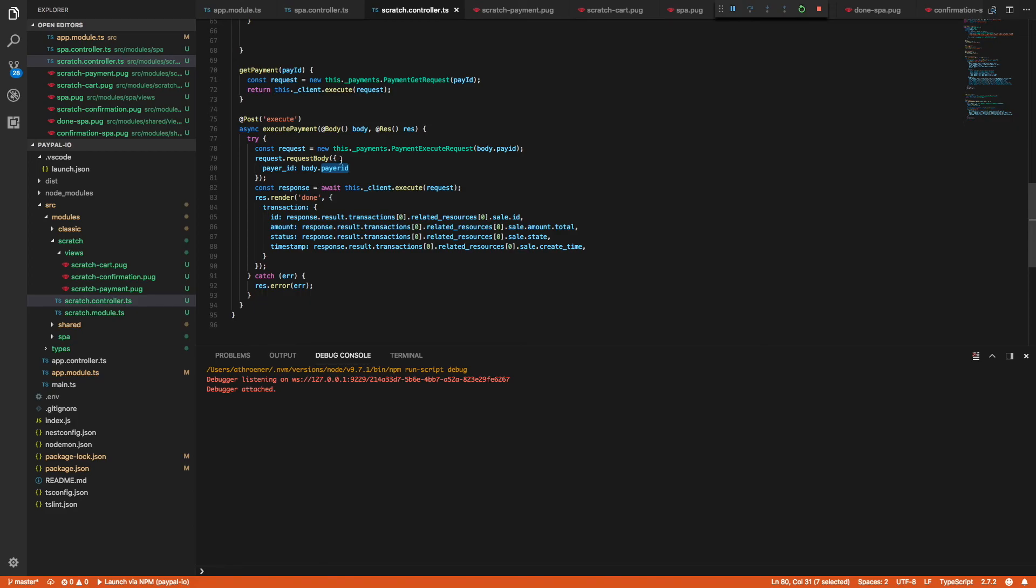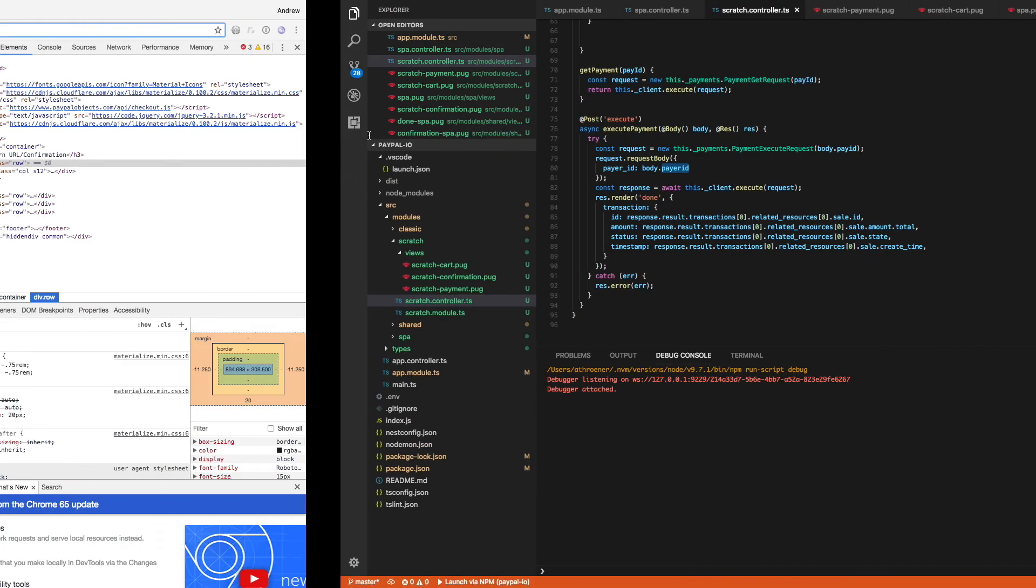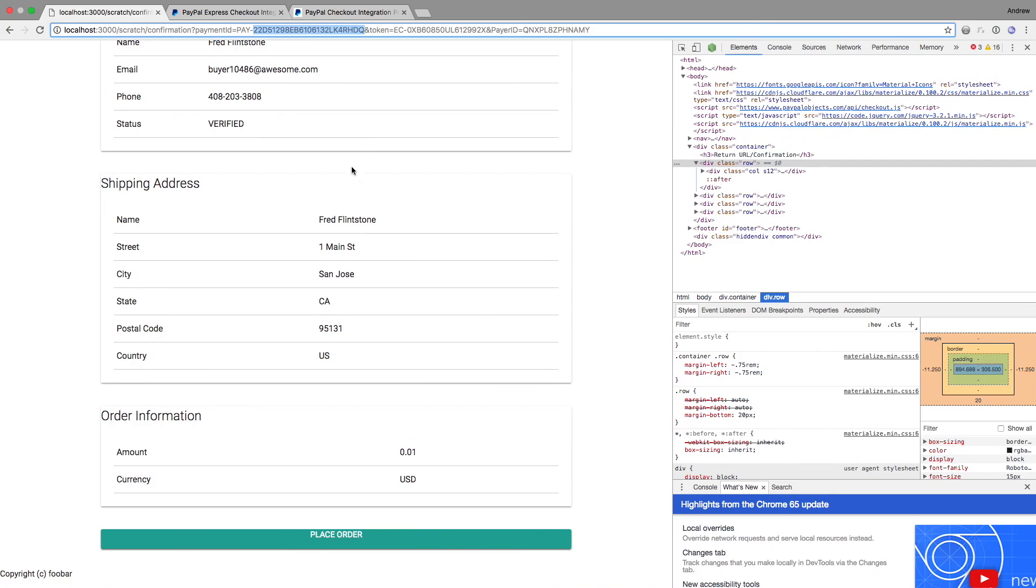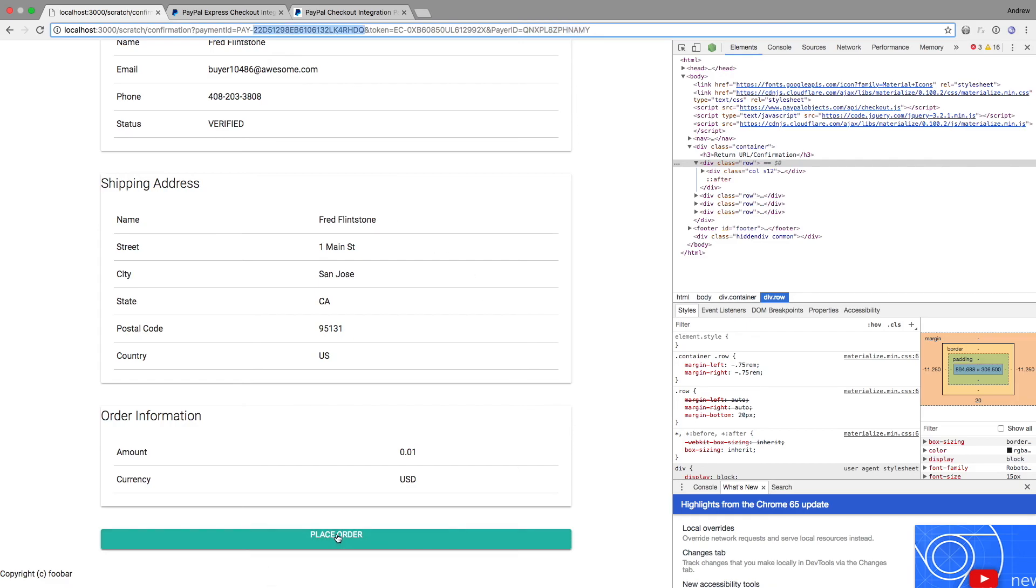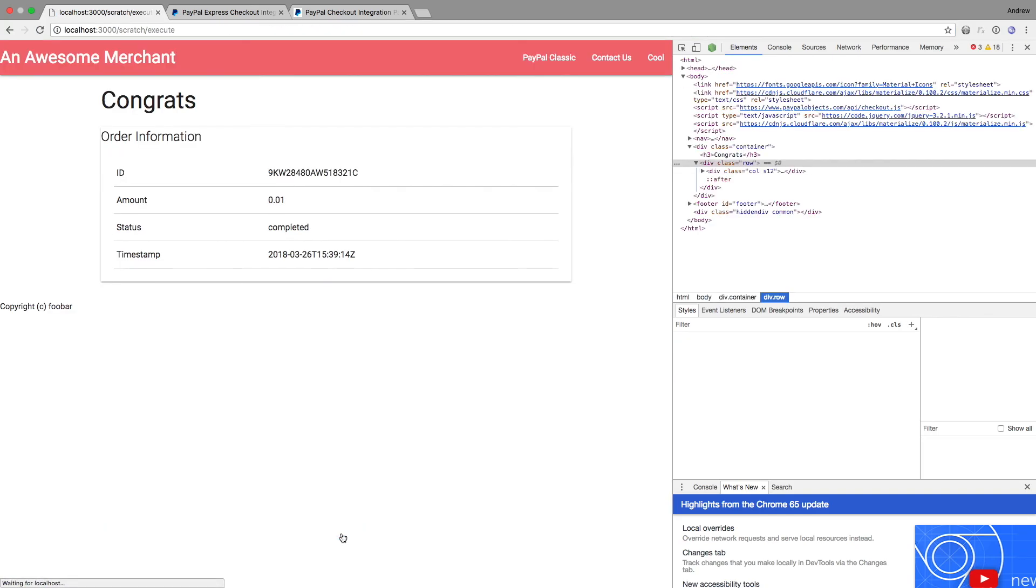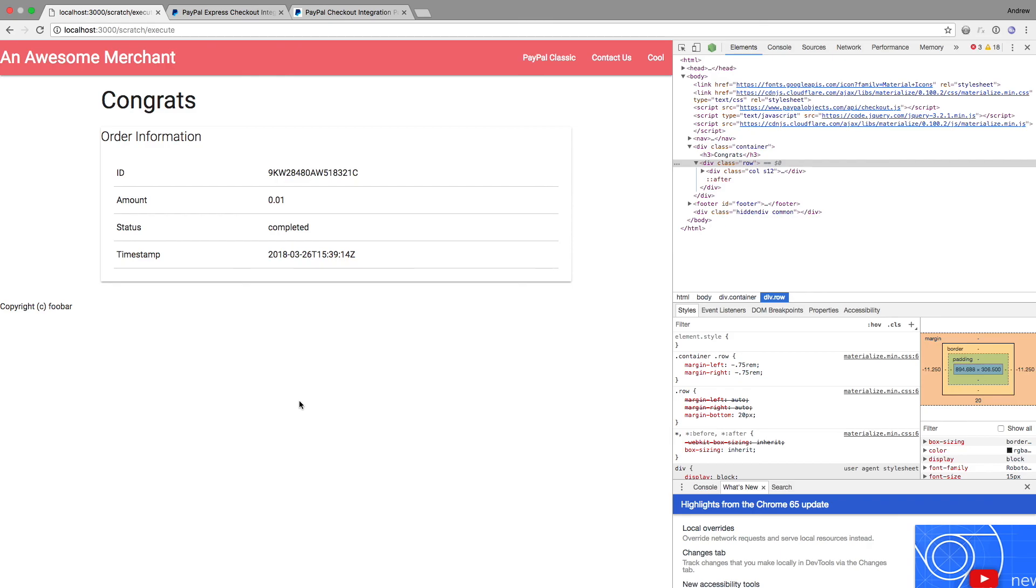So now when we go back to our application, once again, our payer ID and payment ID are in the URL. So we're just going to grab that and send it along. So when I click place order, it creates the payment for me. You'll see I have a transaction ID and amount completed in a timestamp.